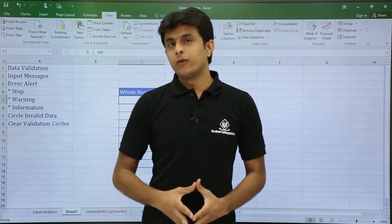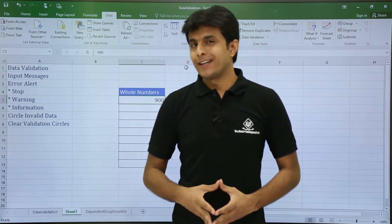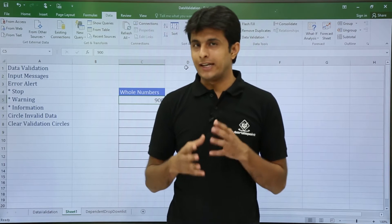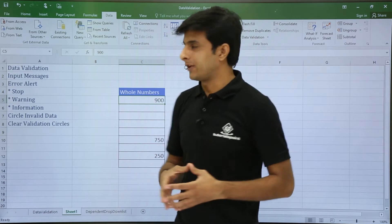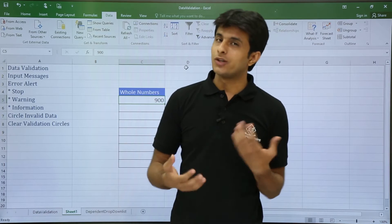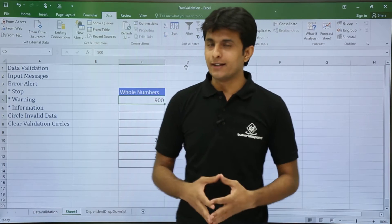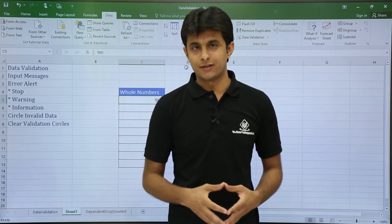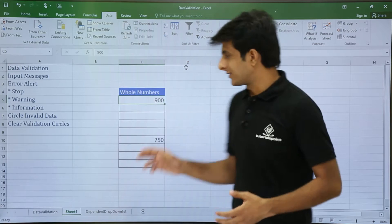In this video we will be looking at data validation — some more features like input messages, error alerts, how to circle invalid data, and how to clear validation circles.